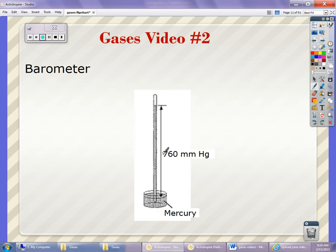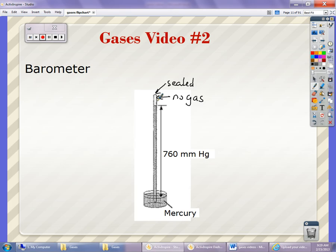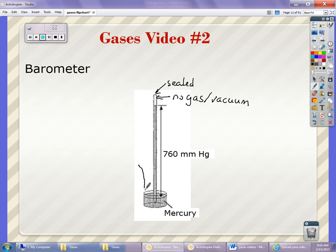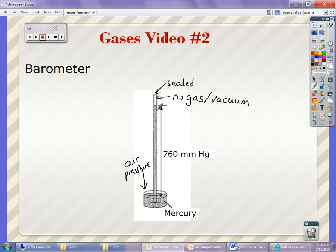Barometers. The first barometer was made by taking a tube that is sealed on one end. It has no gas on the inside — totally a vacuum — and placing it into a container that had mercury in it. By having the mercury inside the tube, you can figure out how much pressure it took for a normal day to be pressing down. So the atmospheric pressure is pressing down with a certain amount of pressure.